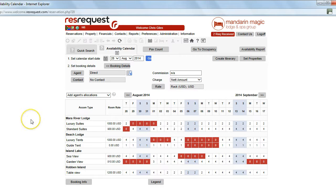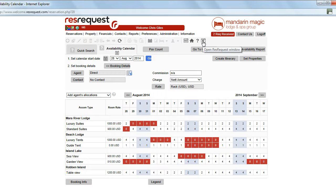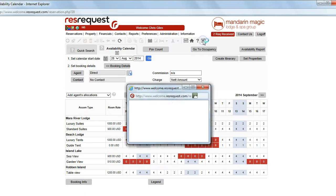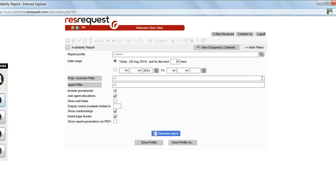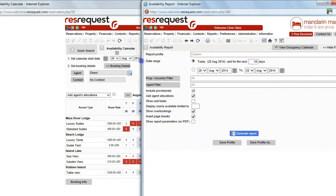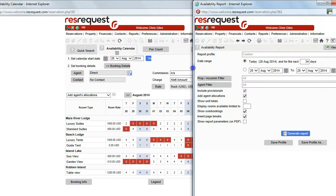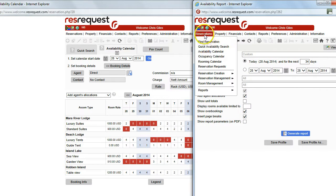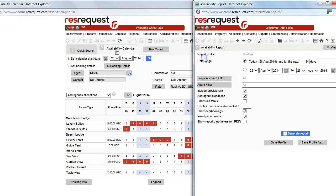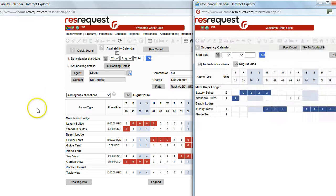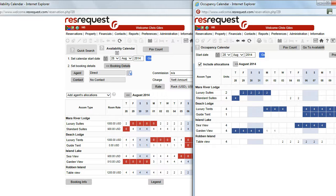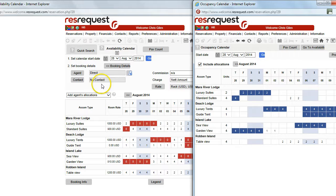If you are working with extended monitors using the second ResRequest screen could be quite useful. Let's look at that quickly. Open another ResRequest window. Resize that. And that particular one will go down to the occupancy calendar. And now we can see the two different calendars displayed by using a second window.